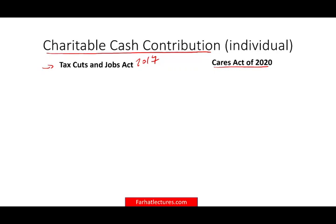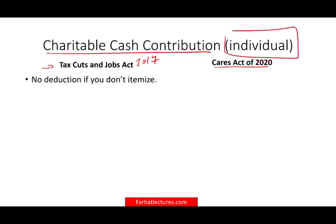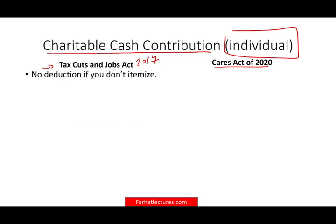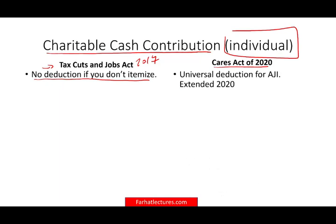Let's take a look at the old rules under TCJA for individuals. We're going to start with individuals and talk about corporations separately. Simply put, if you don't itemize, you don't get any deduction for cash contributions. Under the CARES Act, it's a slightly different rule.